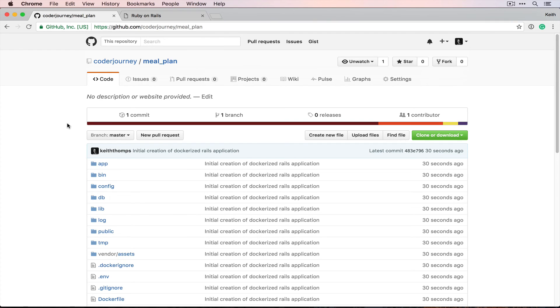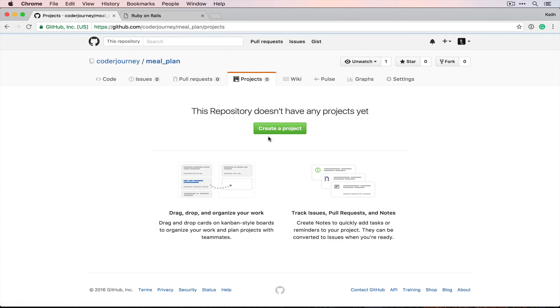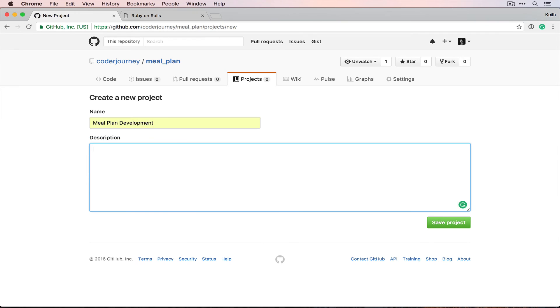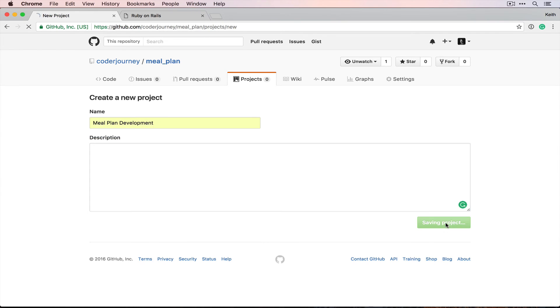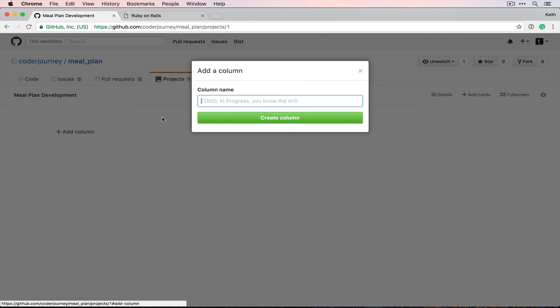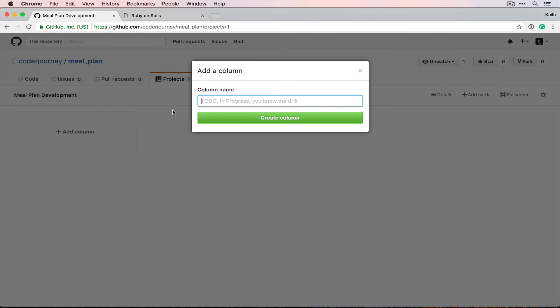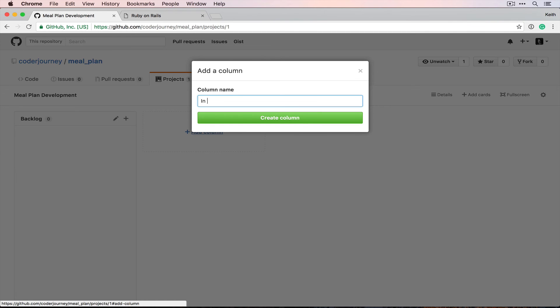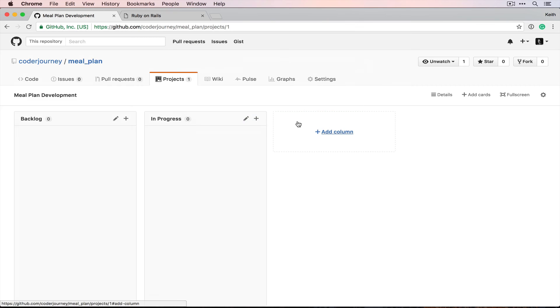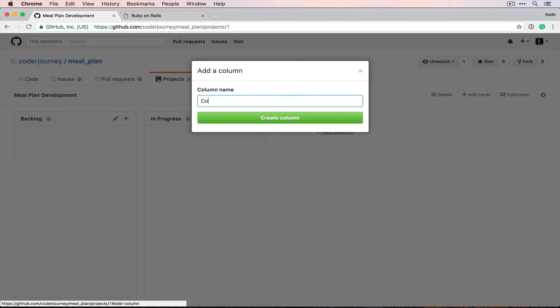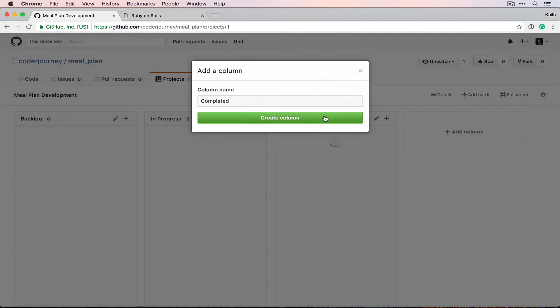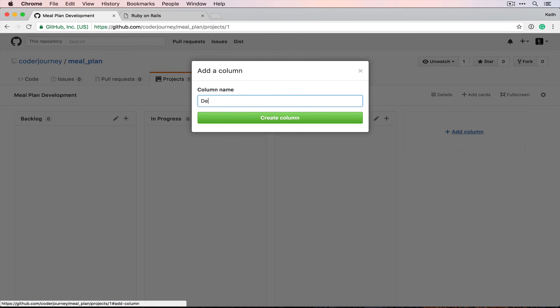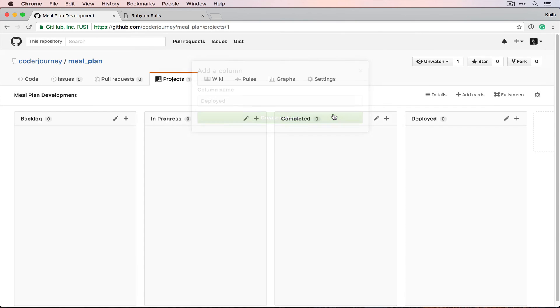For the actual development of this, we're gonna use the new feature that GitHub added recently called Projects. We're gonna create a new project. I'm just gonna call it meal plan development, and then we're gonna create some columns. So we want a backlog, which we're gonna put our new features into, in progress for features that we're currently working on, completed for features that have been merged into master, and deployed for features that we've deployed into some environment that's accessible outside of just our machine.